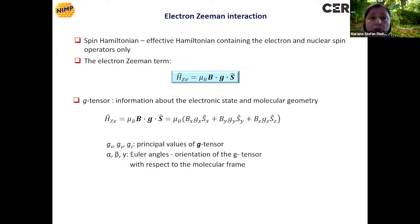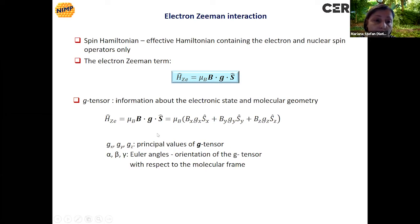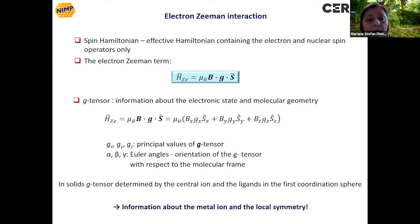For the analysis of EPR spectra, we use an effective Hamiltonian containing only the electron and nuclear spin, called the spin Hamiltonian. When only the electron Zeeman interaction is present, the spin Hamiltonian has a form where G is a tensor containing information about the electronic state and the molecular geometry. The principal values of the G tensor are GX, GY, and GZ, while the orientation of the G tensor with respect to the molecular frame is given by the Euler angles. In solids, the G tensor is determined by the central ion and the ligands in the first coordination sphere, so the information contained in the G tensor regards the metal ion and the local symmetry.